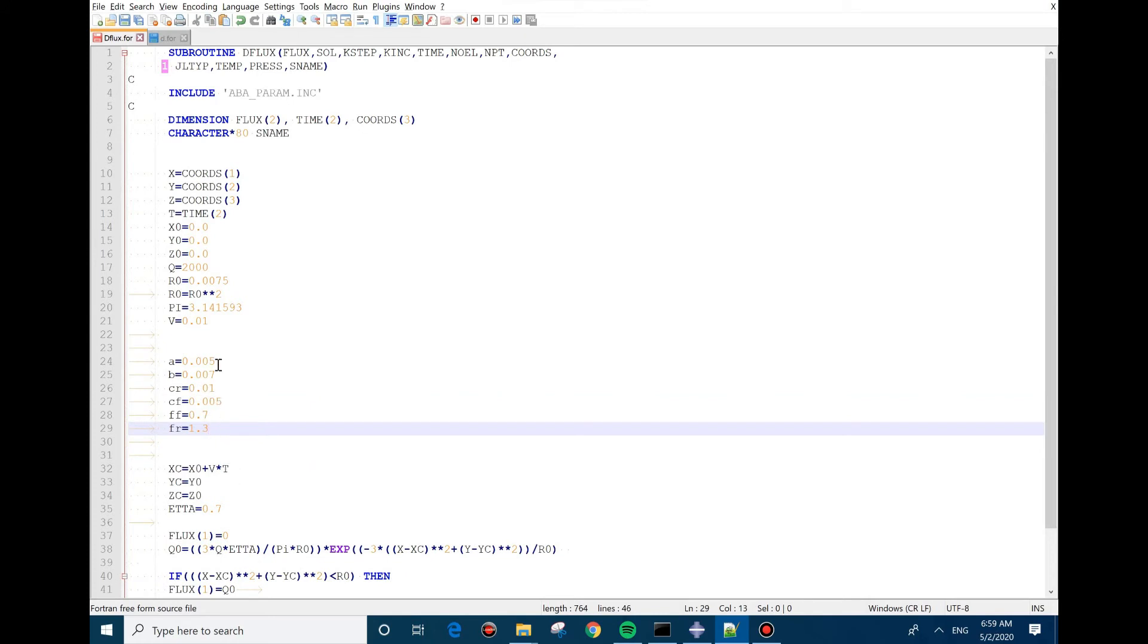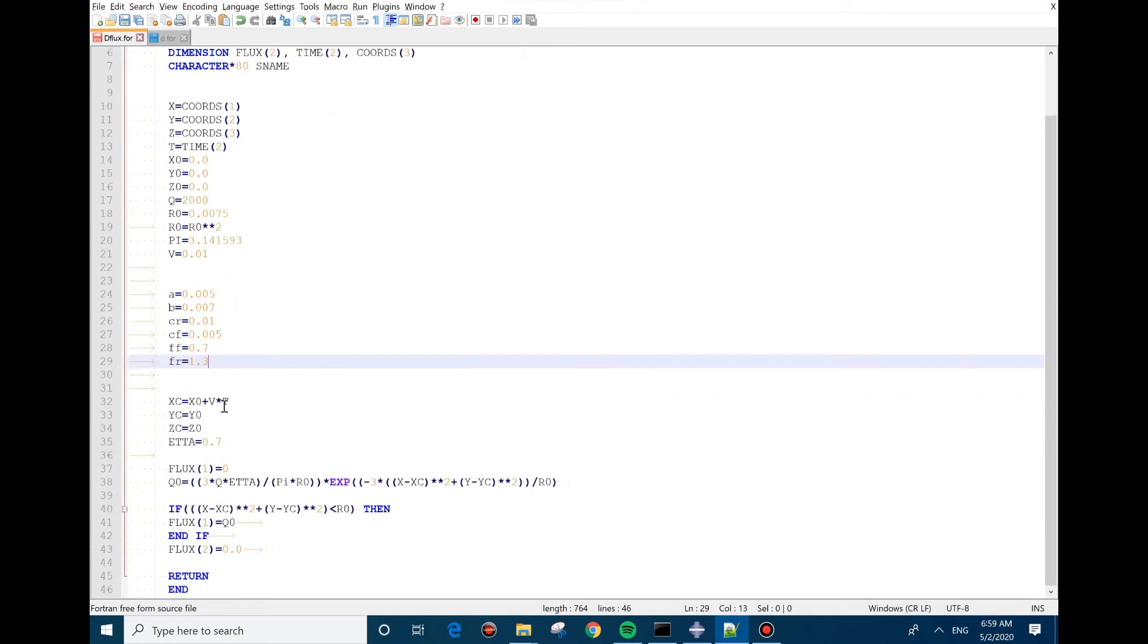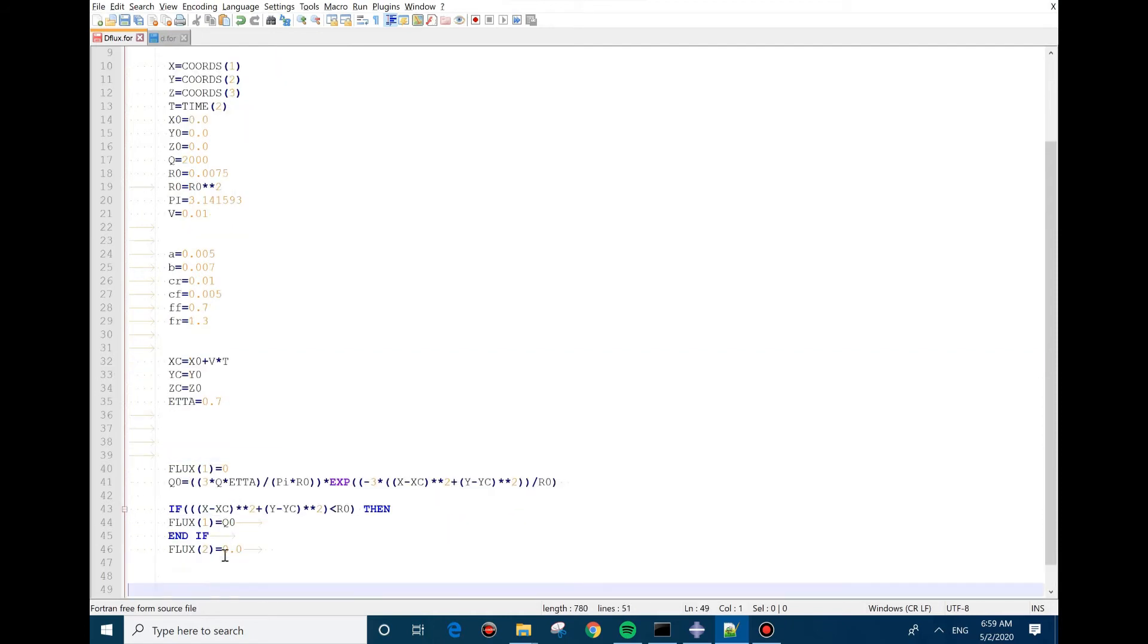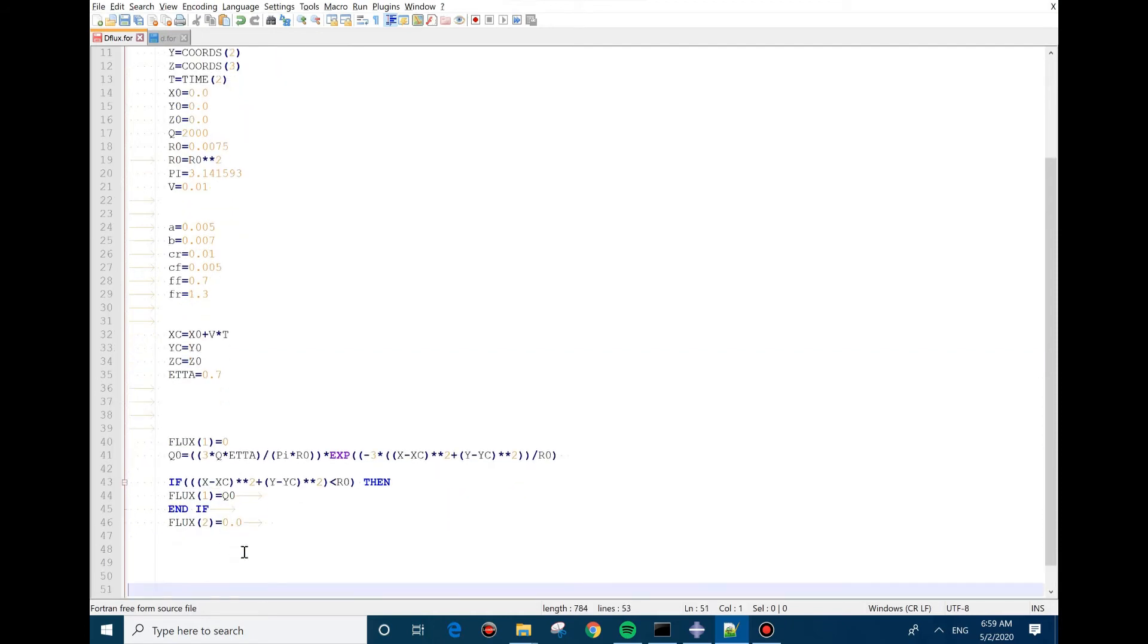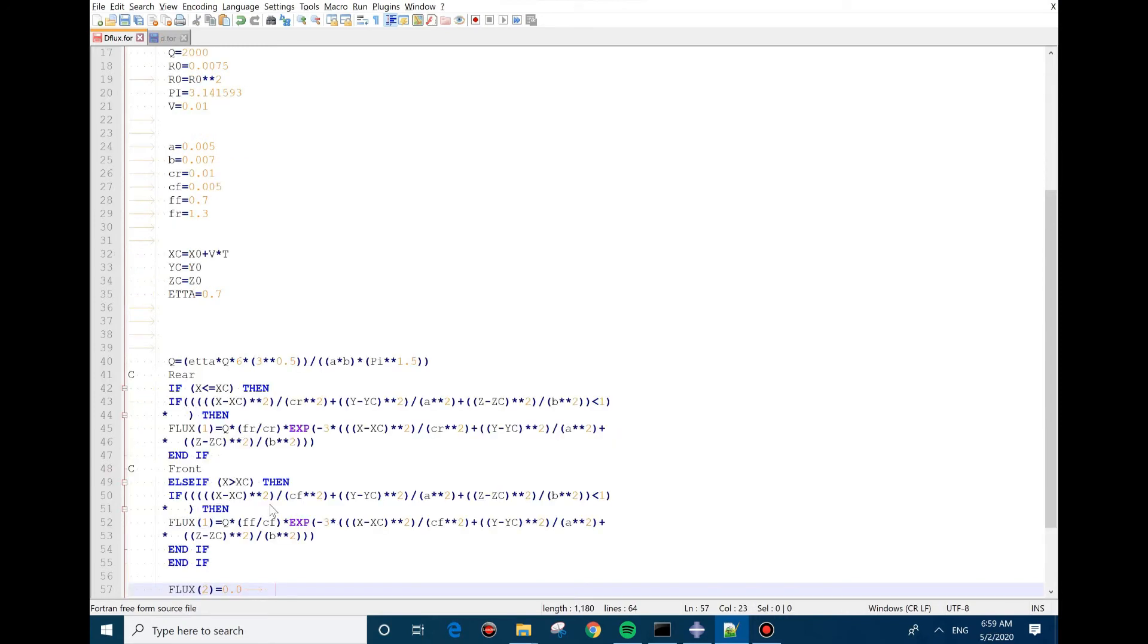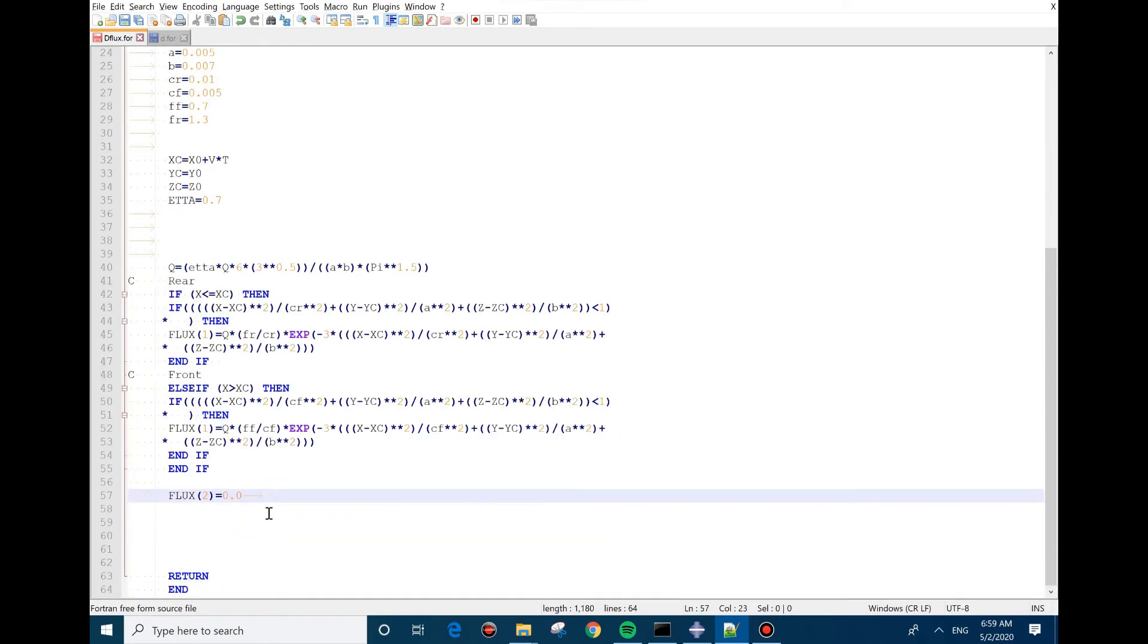As you can see, these are the coefficients that we explained. And next we need to change the heat input model. So I'm going to select this, replace it with a Goldak heat input model. To explain it, this is the equation.